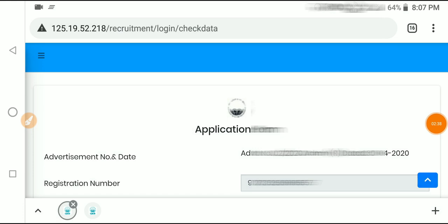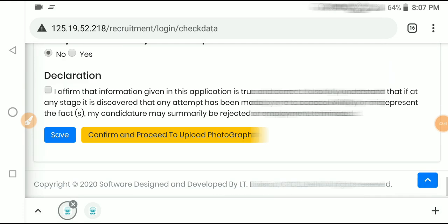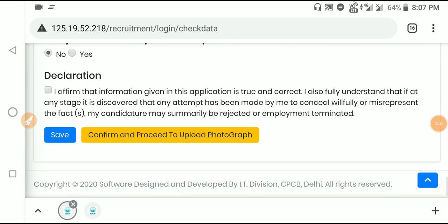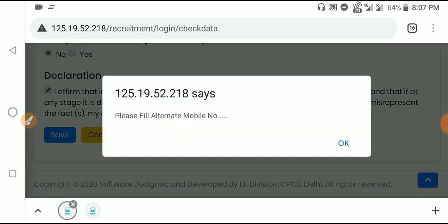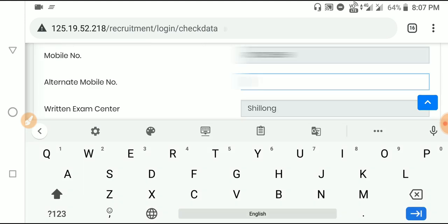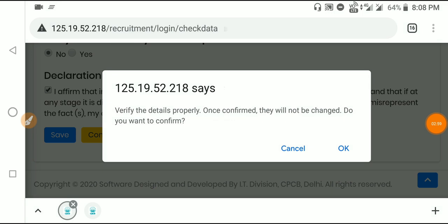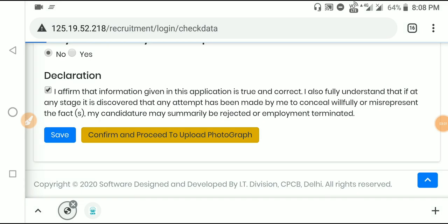On the next page, you'll see the complete application form. Review the details carefully. Click on the declaration checkbox, then click save. After that, click confirm and proceed to upload your photograph.